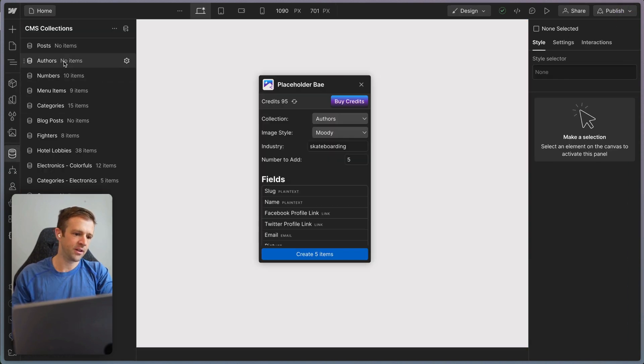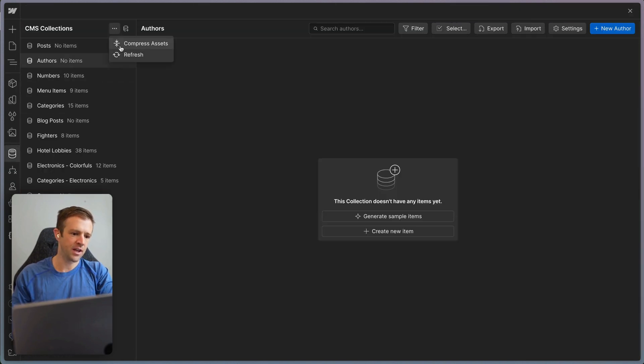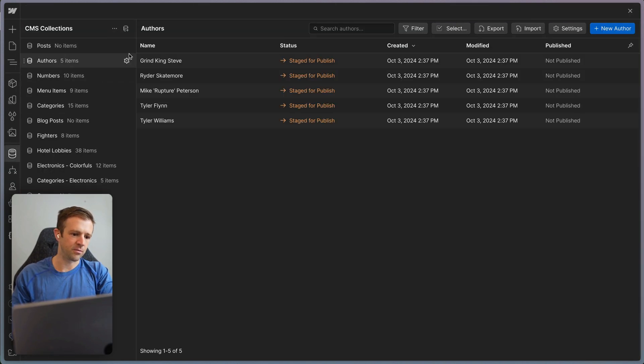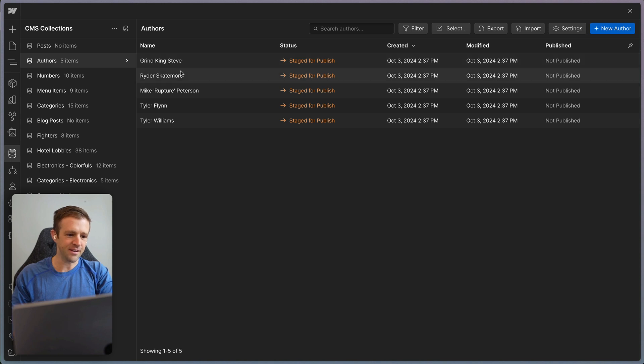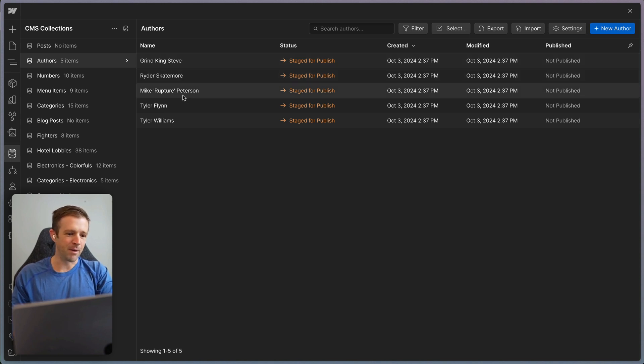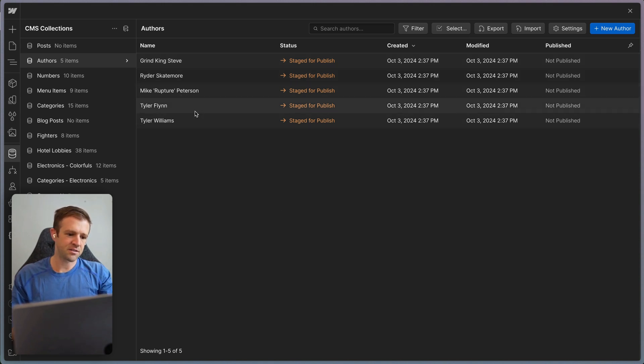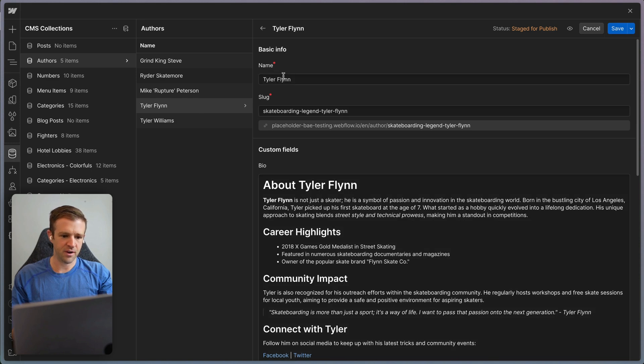So I'm going to head over here to the authors collection and let's do a refresh here real quick. And we've got Grind King Steve, Ryder Skatemore, Mike Rupture Peterson, Tyler Flynn. And so let's go ahead and check out Tyler Flynn.